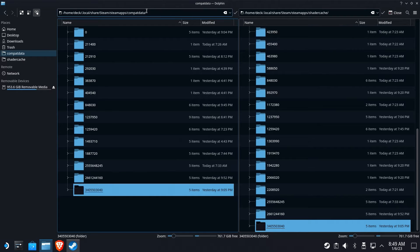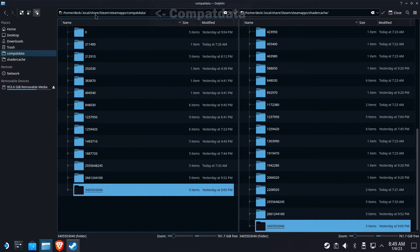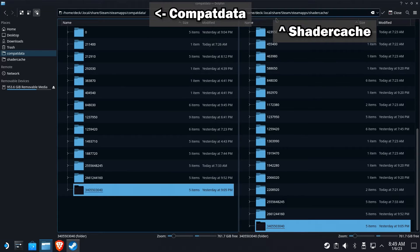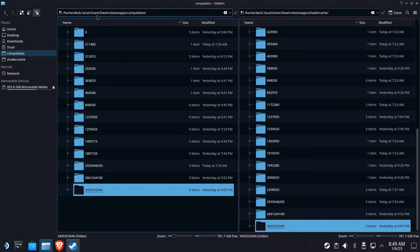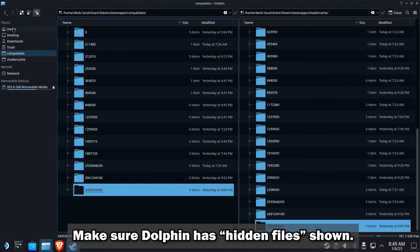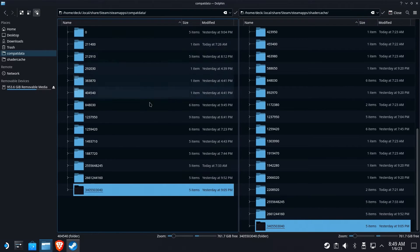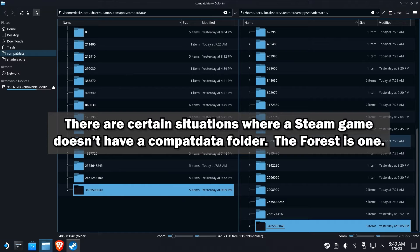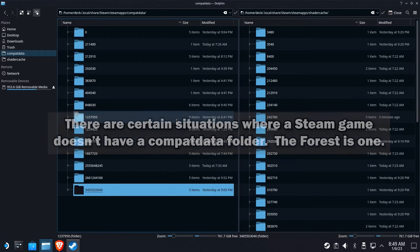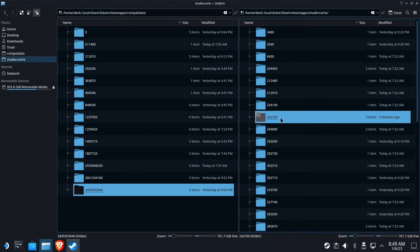SteamOS uses two folders to store files related to your non-Steam game install: CompatData and Shader Caches. These are the first two items we mentioned above. Both of these folders are located inside the hidden .local folder off the Steam Deck's home directory. There will be links in the description below. When you navigate to these folders, you will see numbered folders which, as you probably have figured out, are named the same as the Steam ID. So if you had The Forest installed, you will see a folder in CompatData named 242760. The Shader Caches folder may or may not have a corresponding Steam ID named folder - there will likely be one, but don't worry if for some reason you don't see one when you go looking for it.